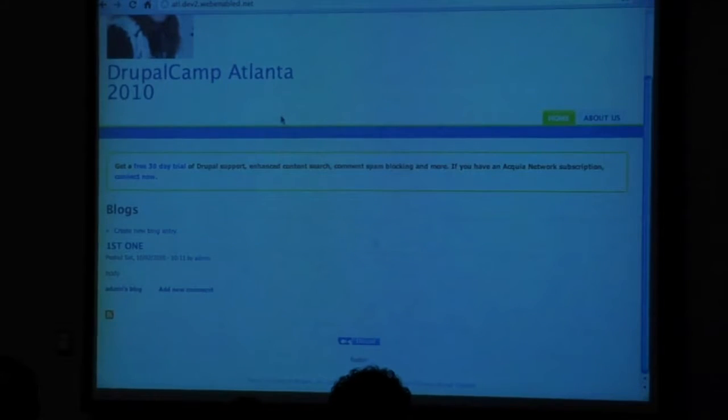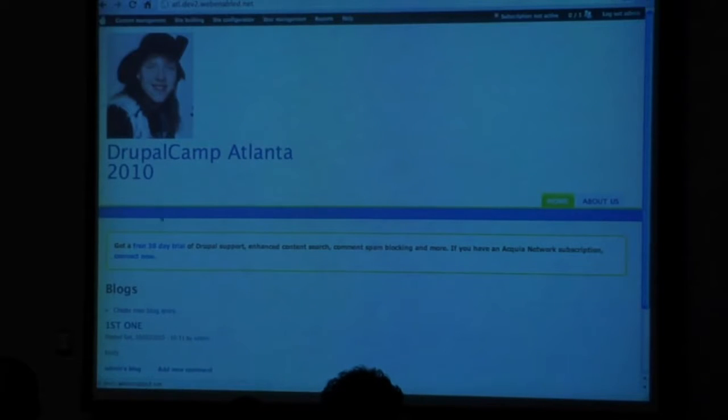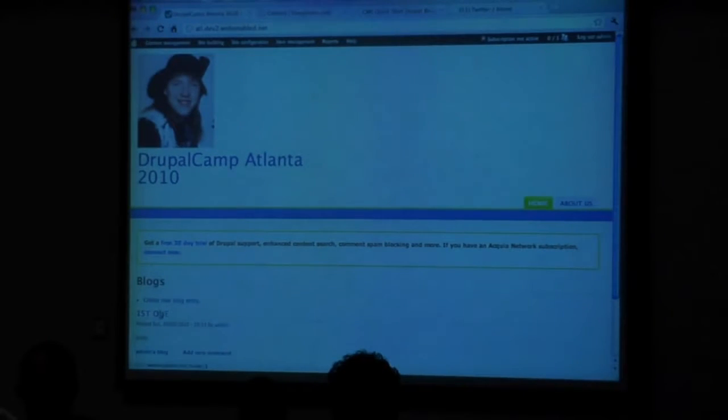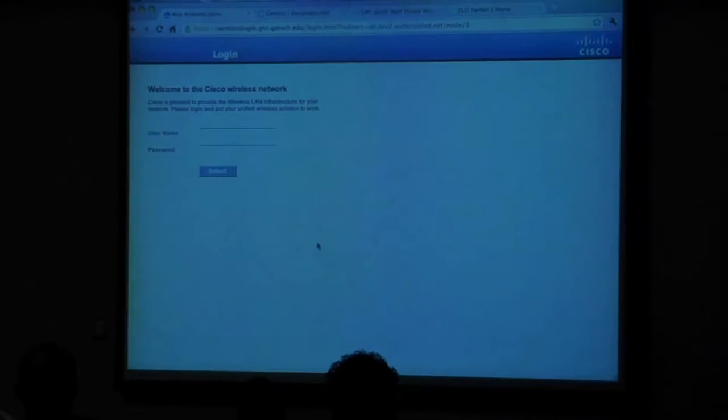The blog post was what the blog post is. Looking at this first one, the first blog post — it is what it is.